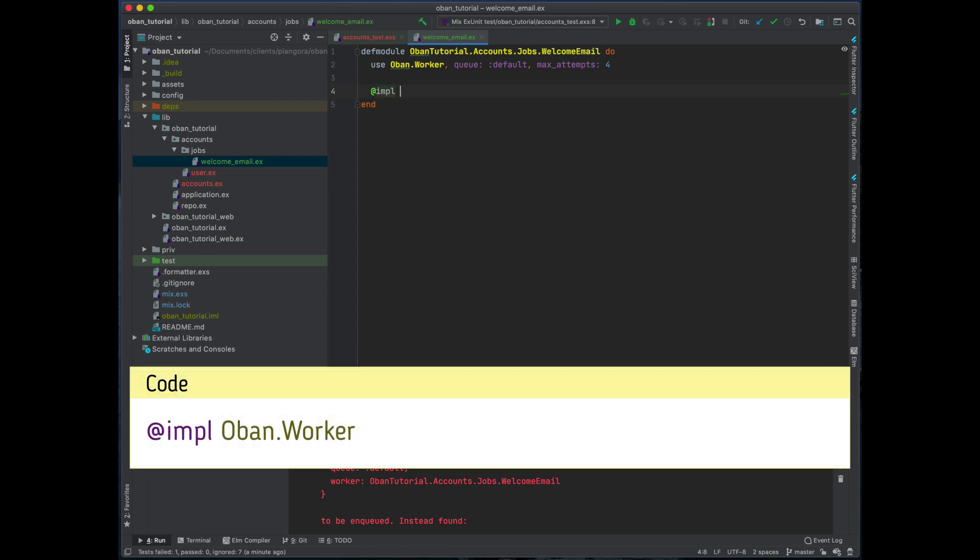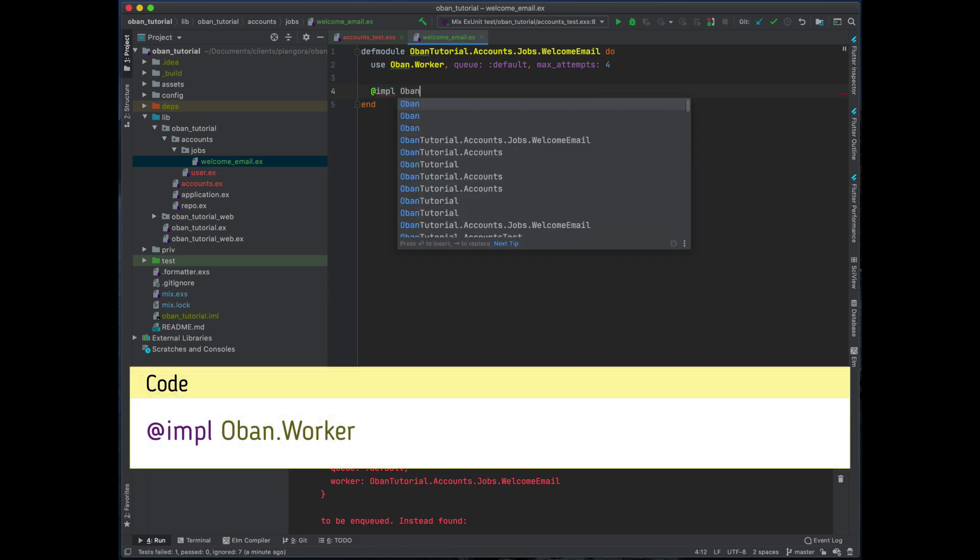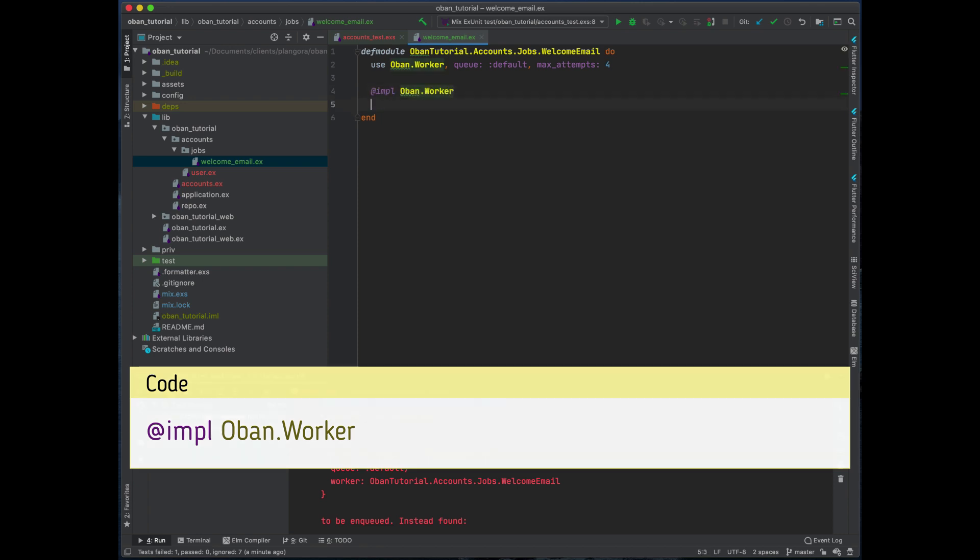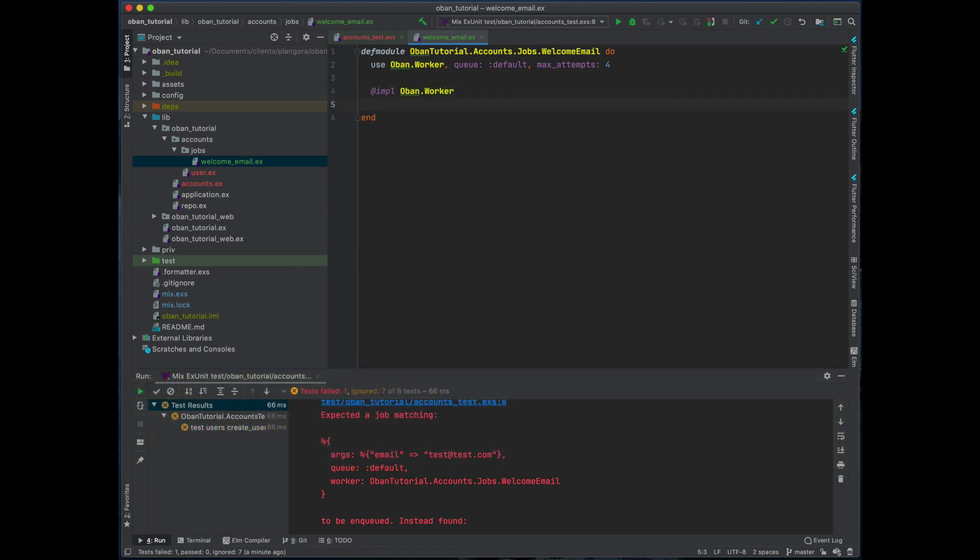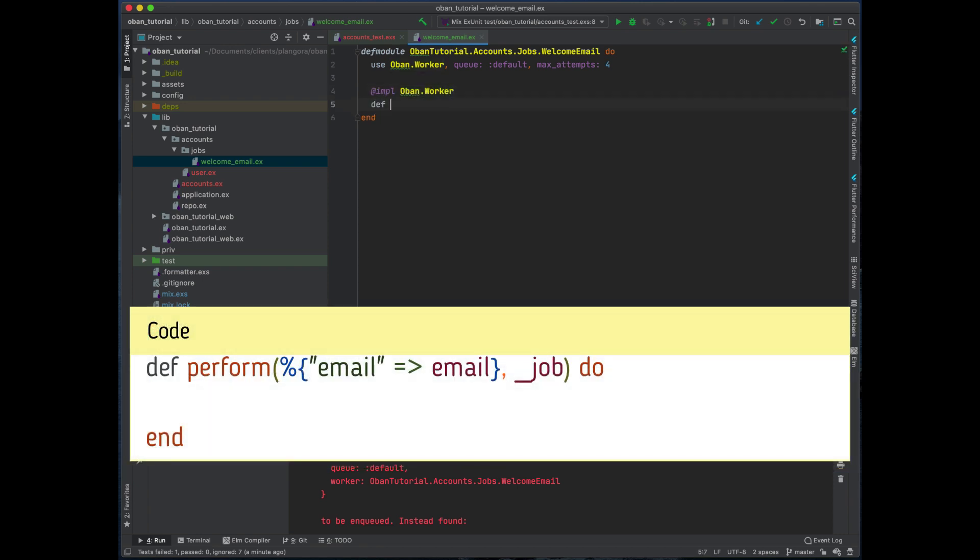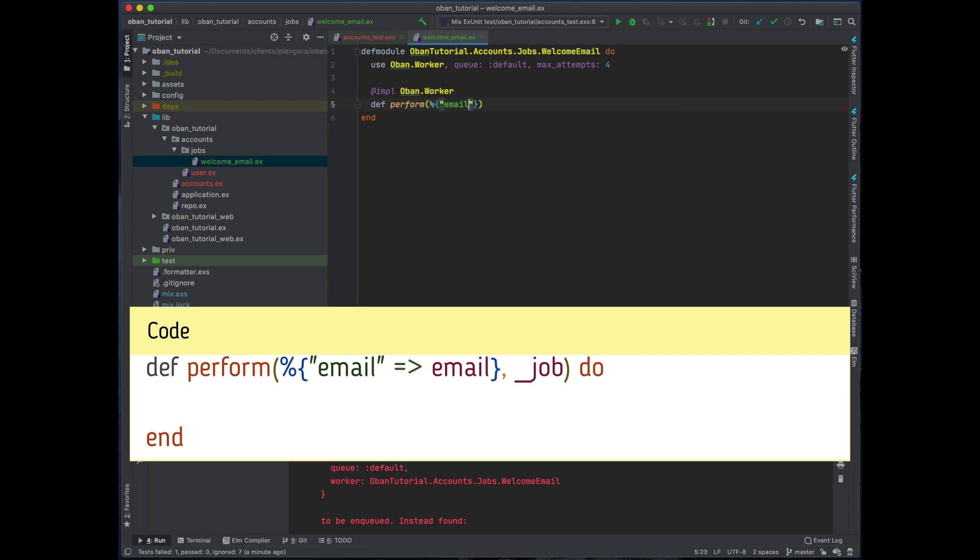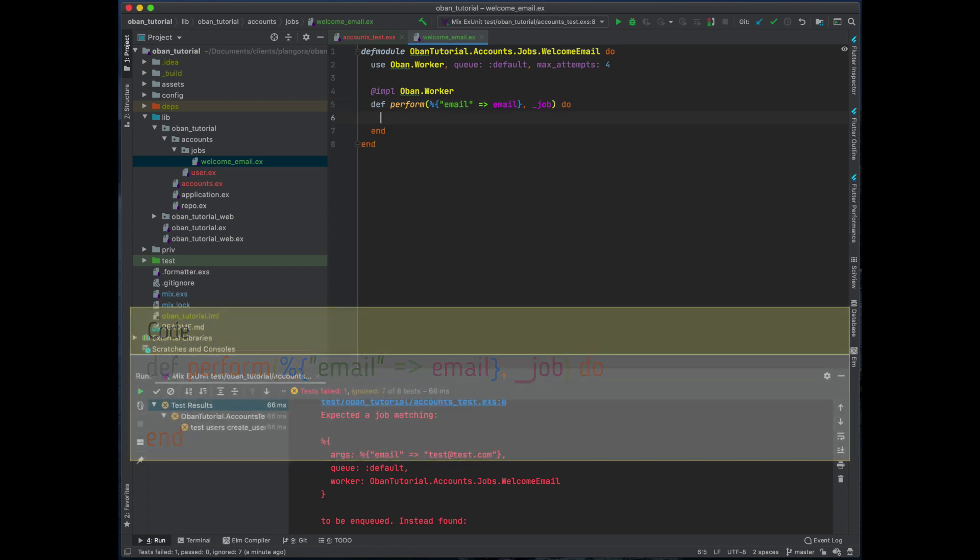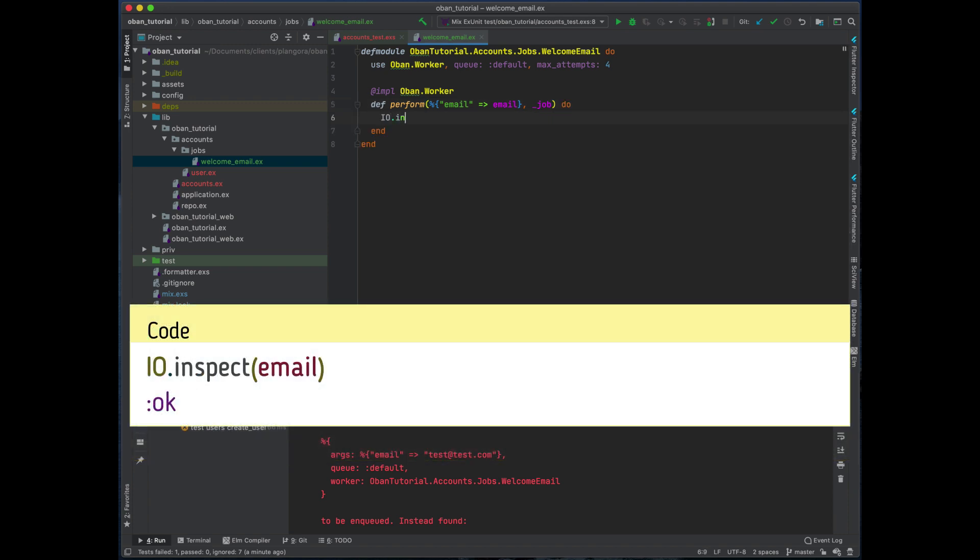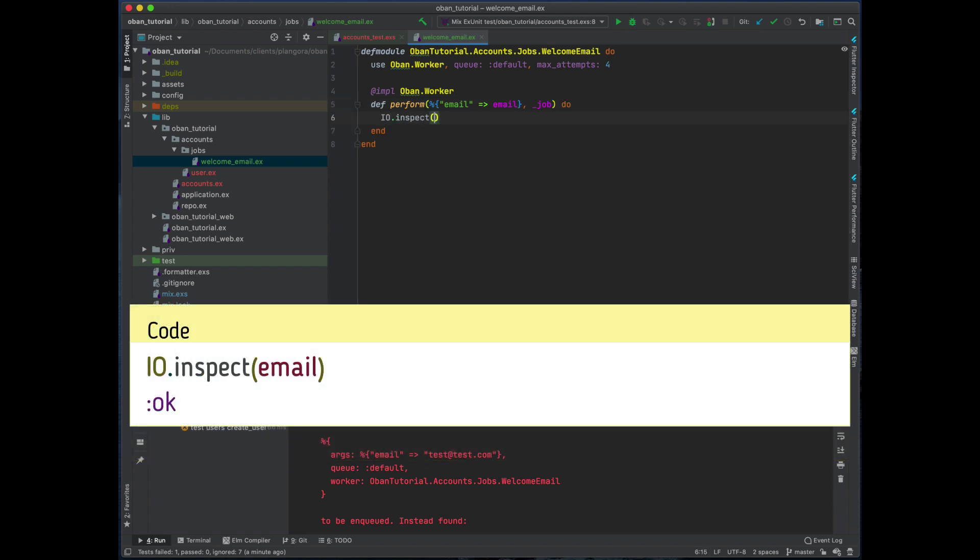And we will perform. So when the email comes in, for this case I'm just going to just inspect the email and then just return :ok.